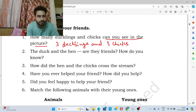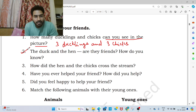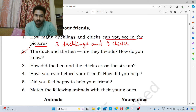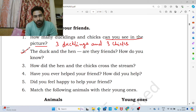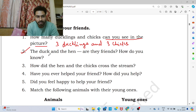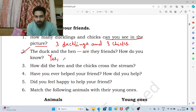Now move to the second question. The duck and the hen — are they friends? How do you know? What do you think — are the duck and hen friends? Yes. I feel that yes, the duck and the hen are friends.